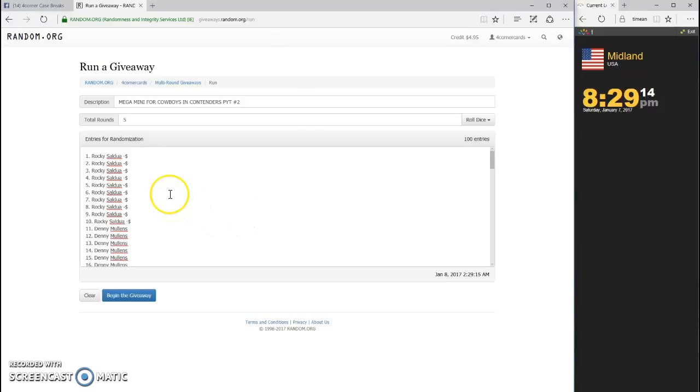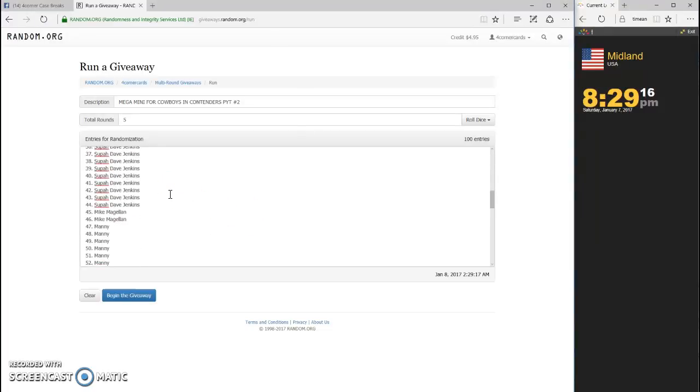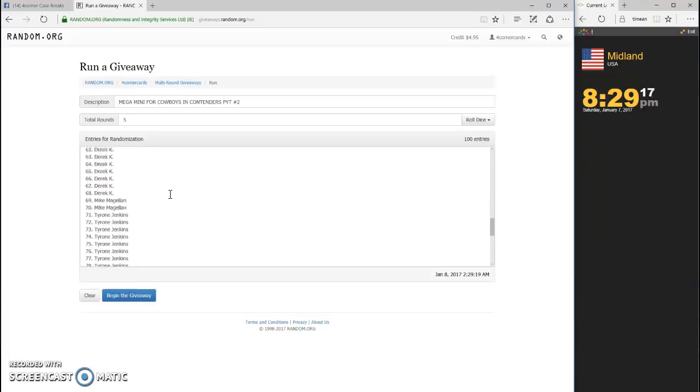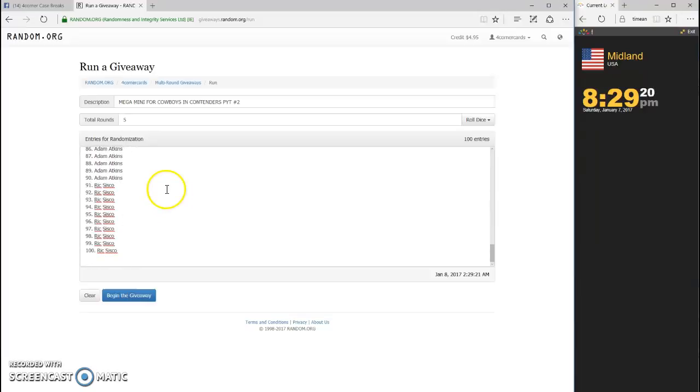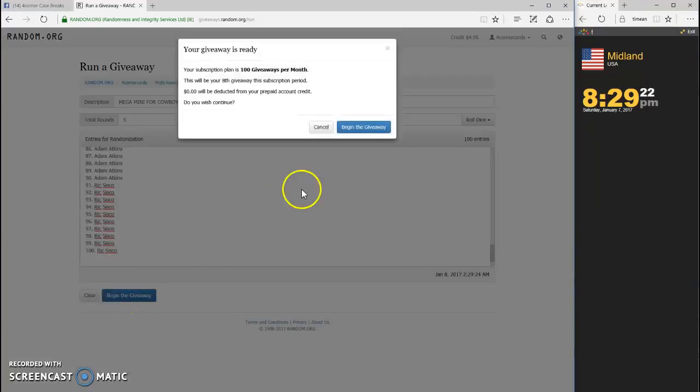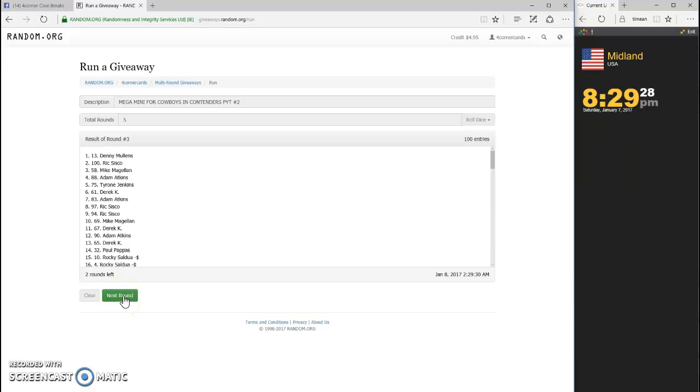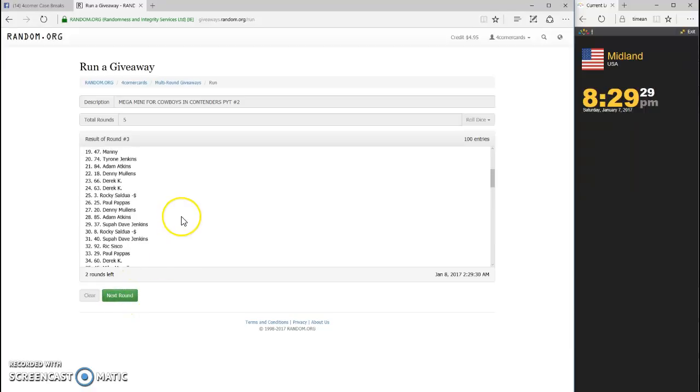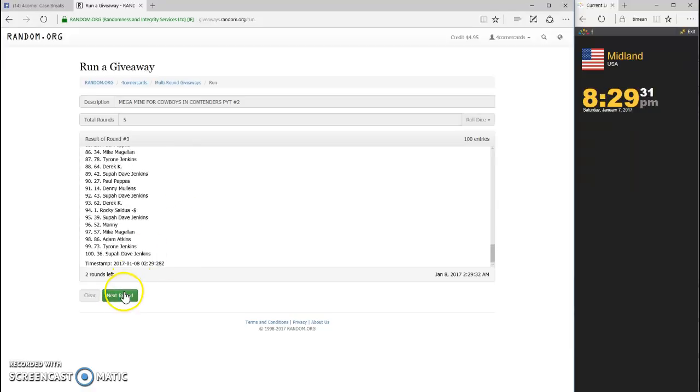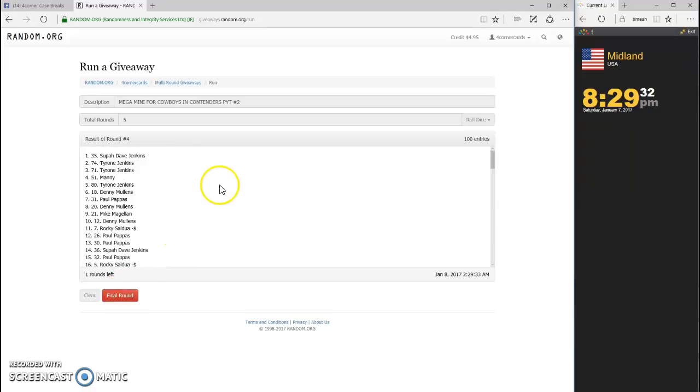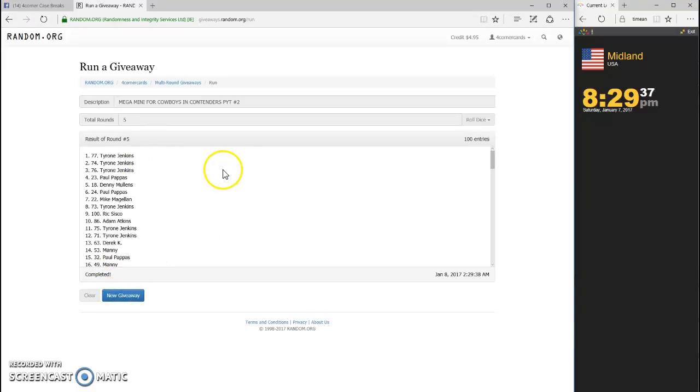One, two, three, four. Last and final. Good luck. Tyrone Jenkins, spot 77!